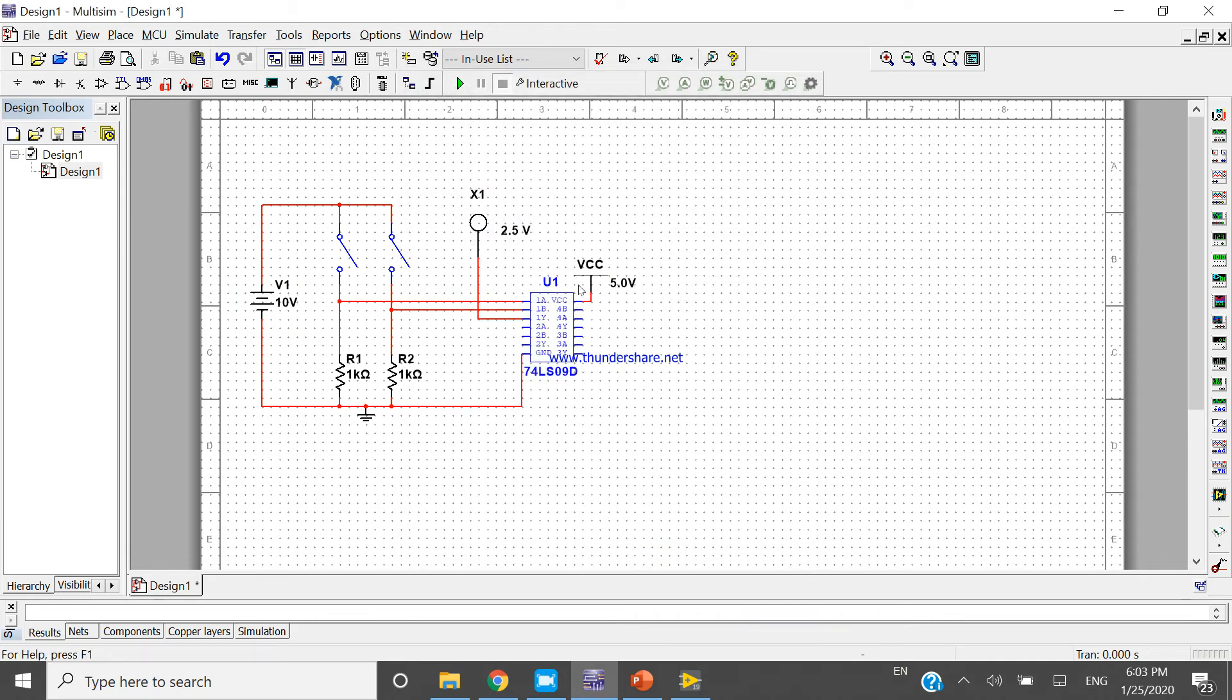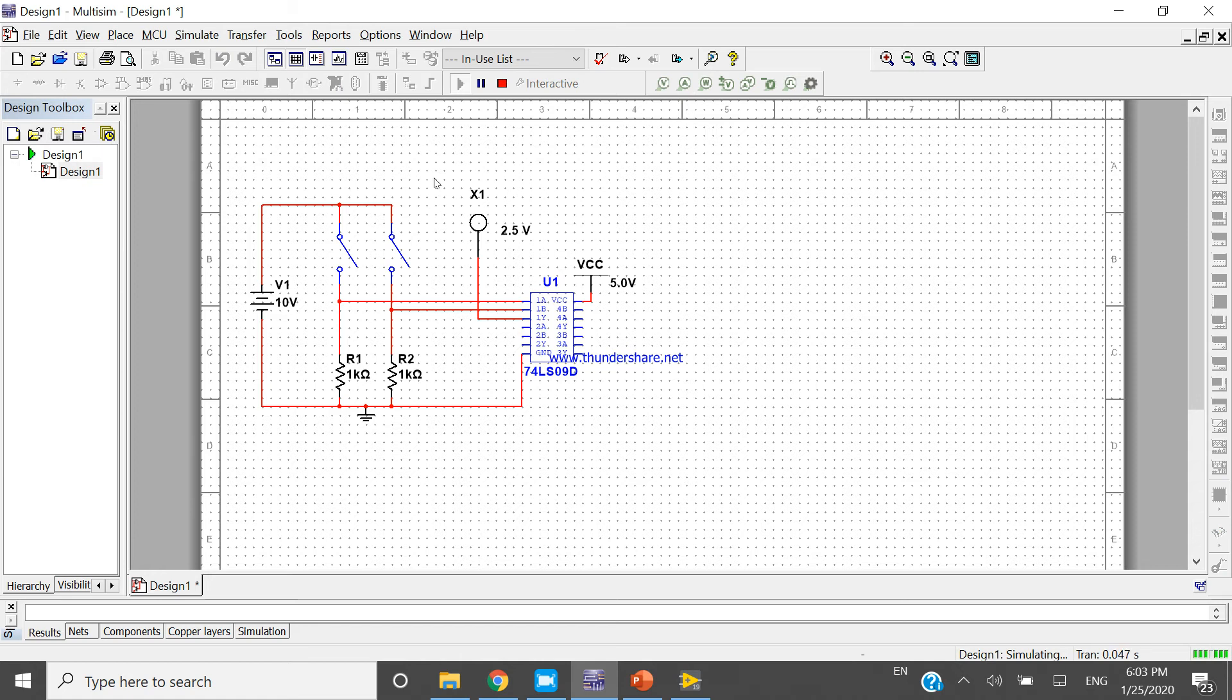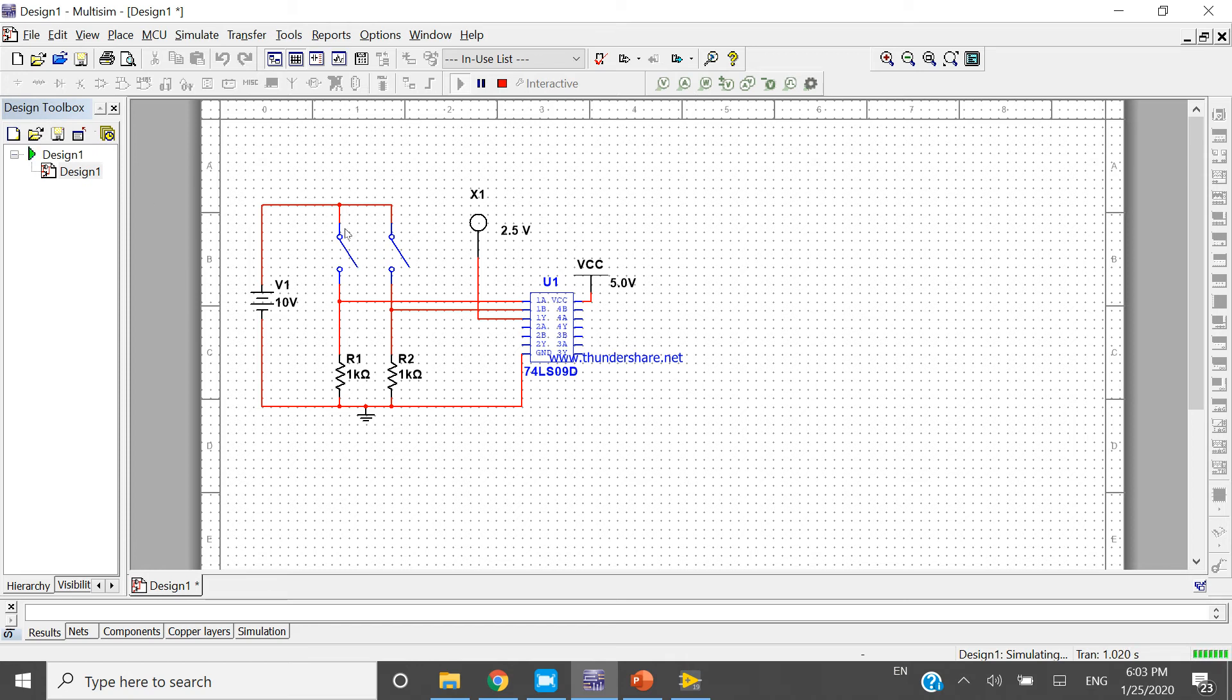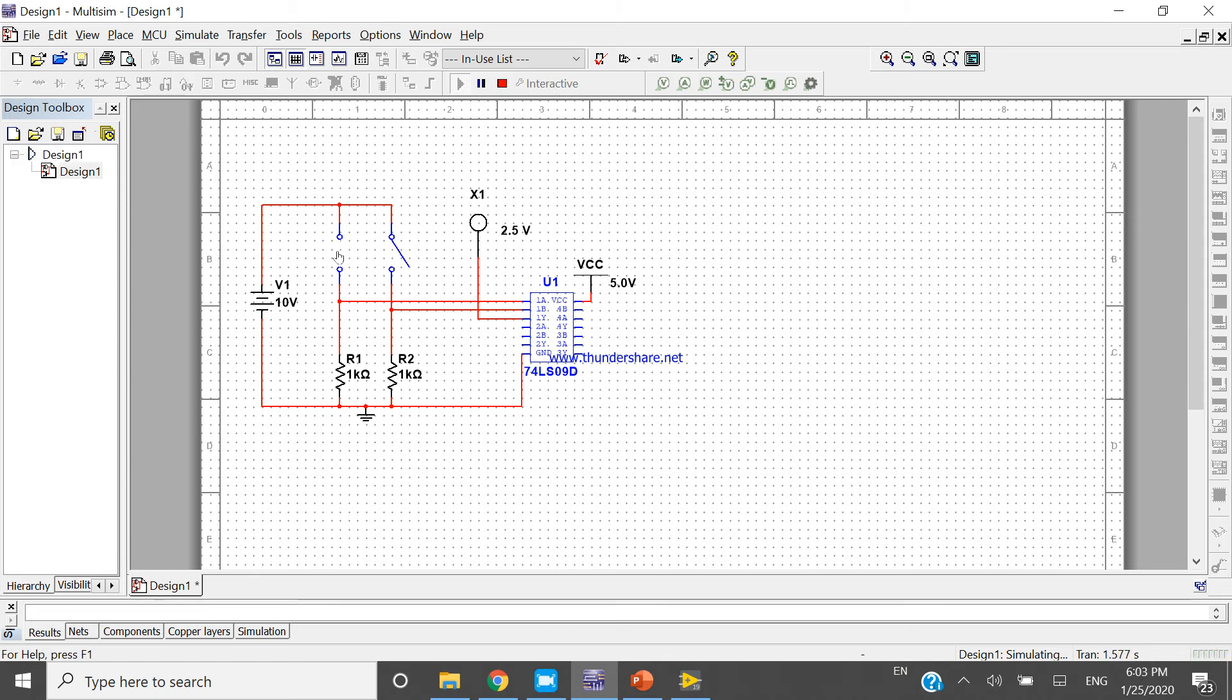Now run. You can see both are open and it's simulating. Look at here - design one is simulating with transition rate. The LED is not glowing. If both switches are off, it is off. If both are on, then the LED is glowing. This demonstrates the AND gate logic.